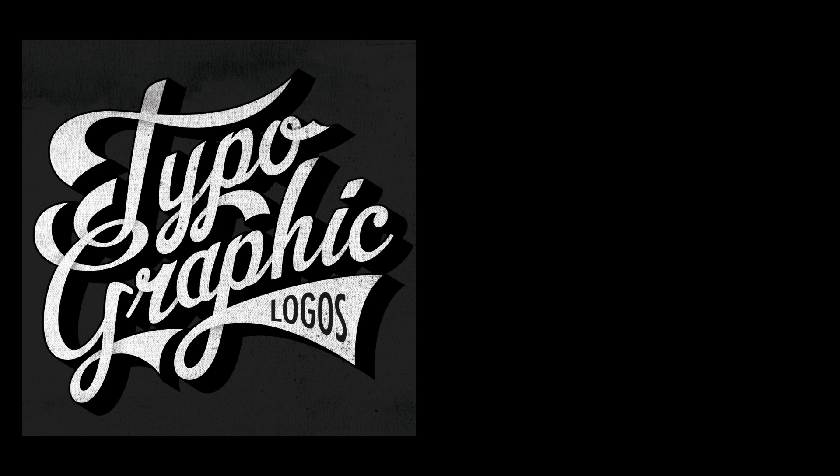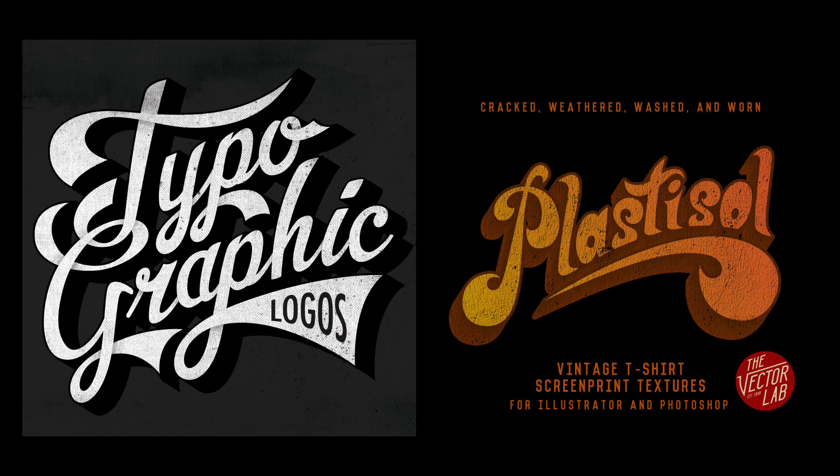So if you'd like to find out more about my Typographic Logos class, or my Plastisol textures, have a look at the links below the video. Thanks for watching.